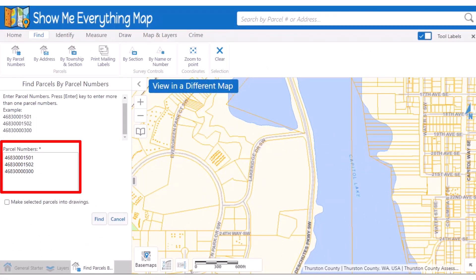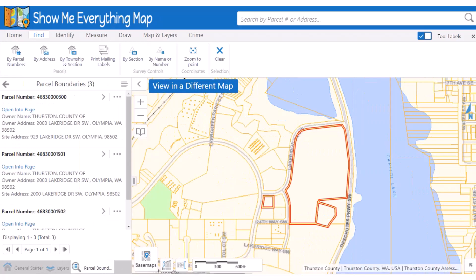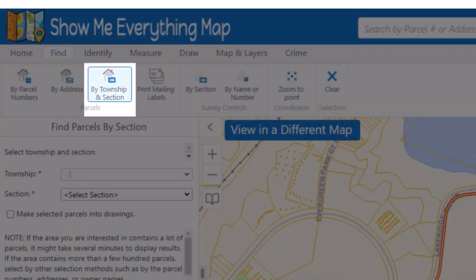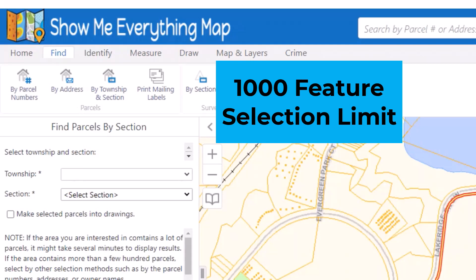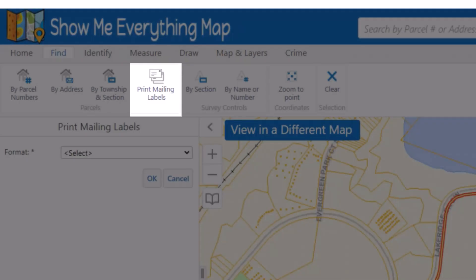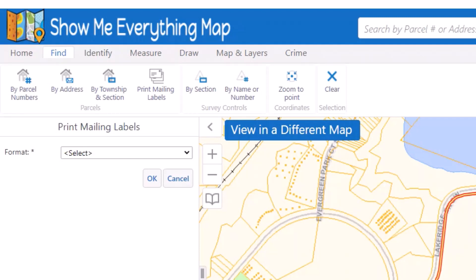The Find tab provides alternative options for finding parcels. Find My Parcel Numbers requires you to enter one or more parcel numbers in the provided text box; the parcels you enter are then selected and displayed in the map panel. You can also find parcels by site address and by township and section. Note that there is a 1,000 feature limit for any selection, so some parcels may be missing if a section contains more than 1,000 parcels.